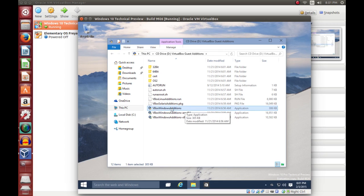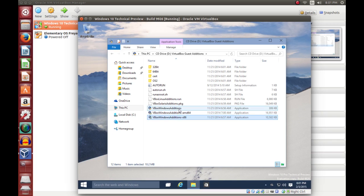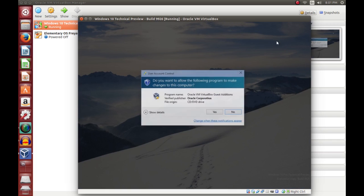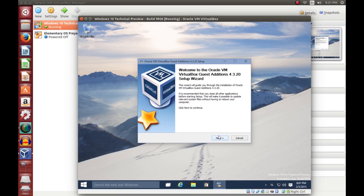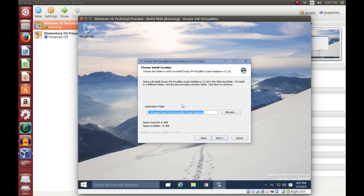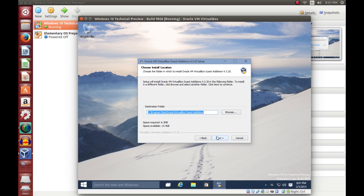You can also do the architecture-specific version — AMD64 or x86 — but go ahead with the generic one. It'll automatically detect whatever architecture your CPU is. Just click Yes, then click Next. Leave the default install location; you can change it if you want. These options aren't changeable, so you don't have to worry about that.